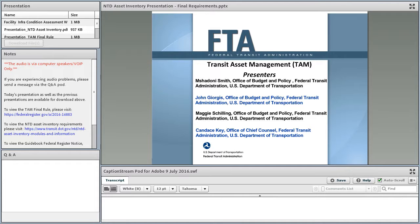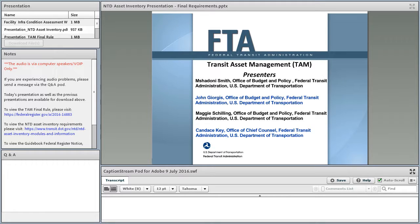I'm Maggie Schilling, with the Office of Budget and Policy at the Federal Transit Administration, and the Program Manager for the National Transit Database. With me today is Shadoni Smith, also with the Office of Budget and Policy, and the Program Manager for the Transit Asset Management role. John Georges and Candacee Key are also at the FTA but are not joining us today — you may hear them in future or past sessions.